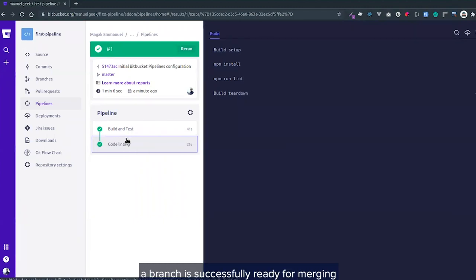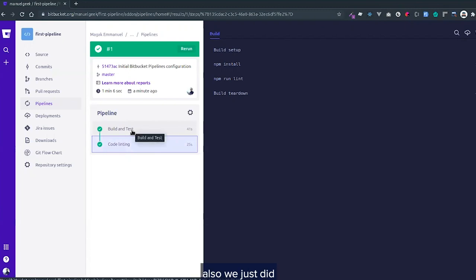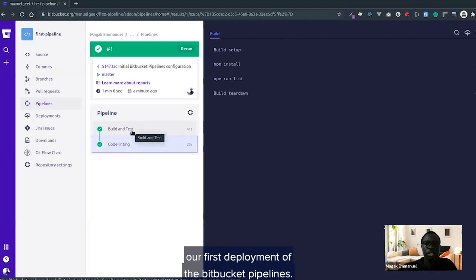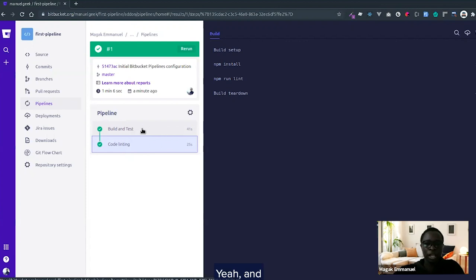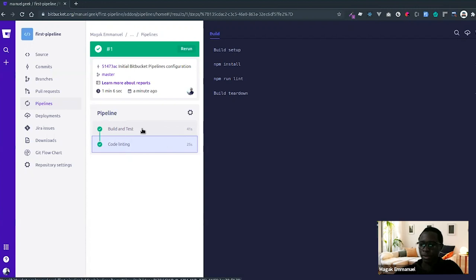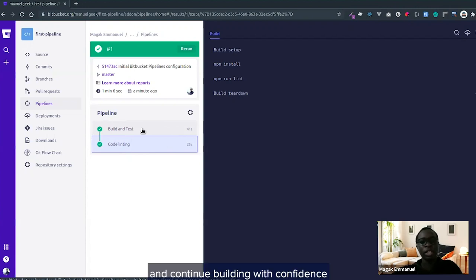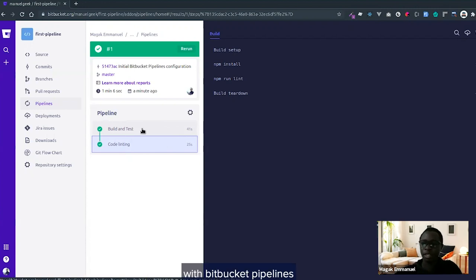From this point, it's so easy to know whether a branch is successfully ready for merging. We just did our first deployment of Bitbucket Pipelines. Thank you, and continue building with confidence with Bitbucket Pipelines.